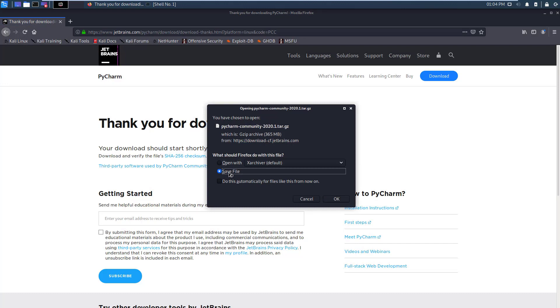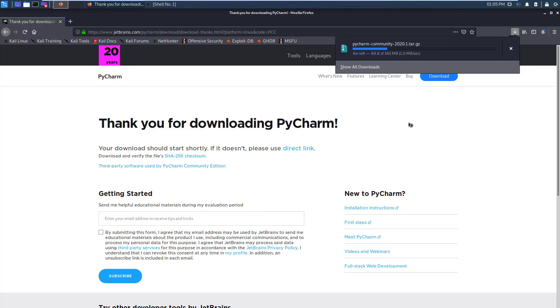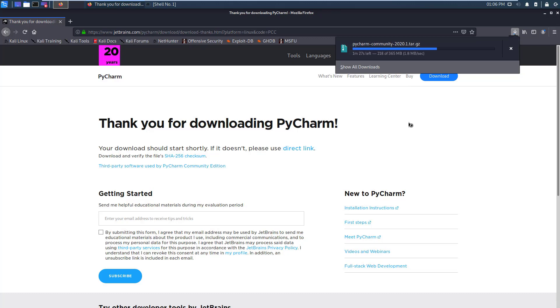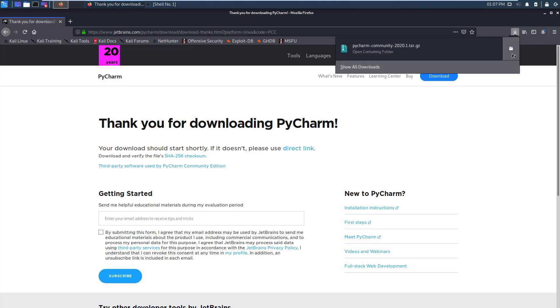Just click on save file and click on OK. Wait until it downloads the software in the Kali box. It may take a little bit of time depending upon your internet speed, so just keep patience and wait for the download to complete. Okay, the download is complete. I just click on this open in folder icon.